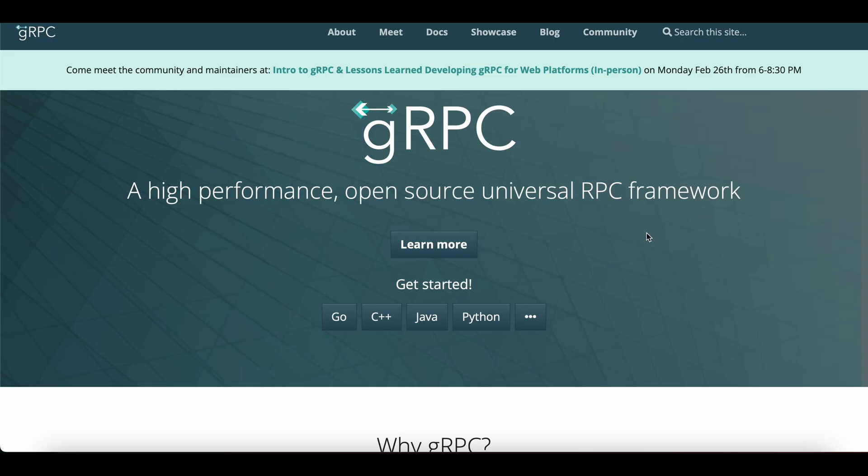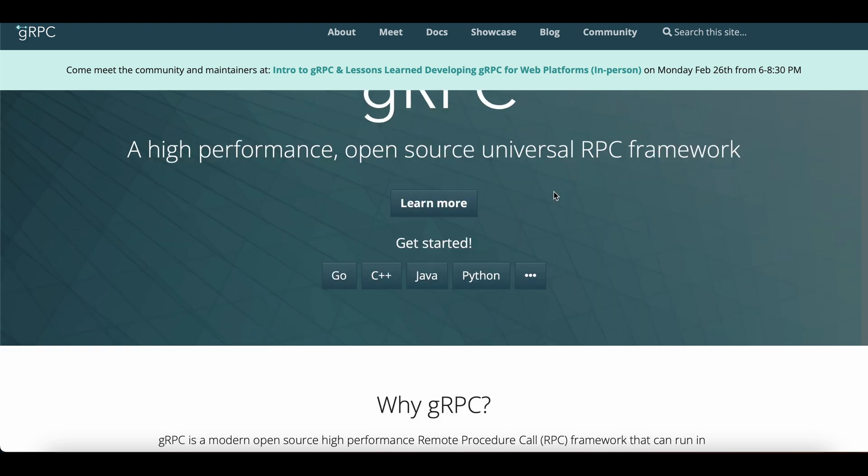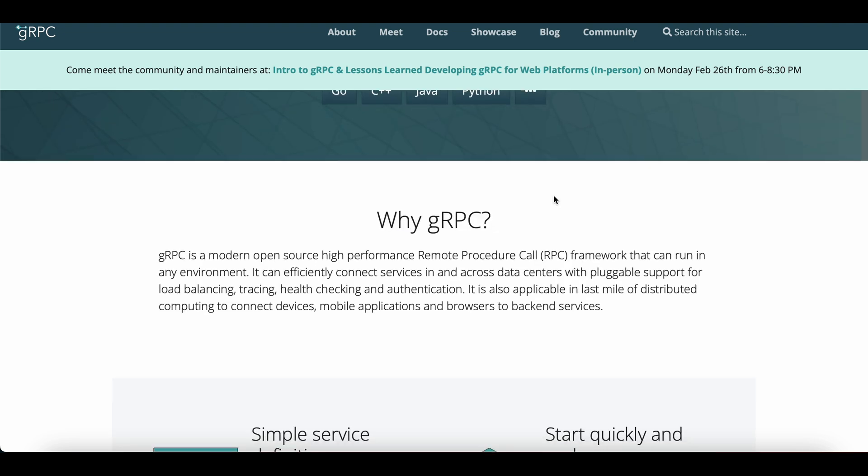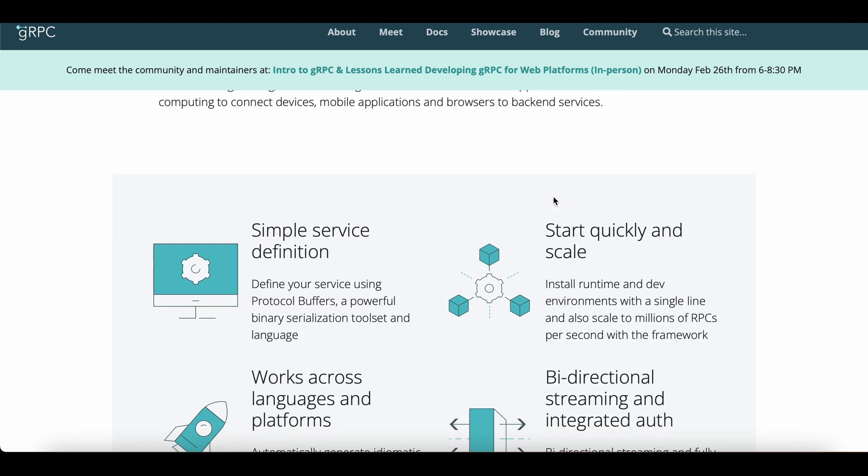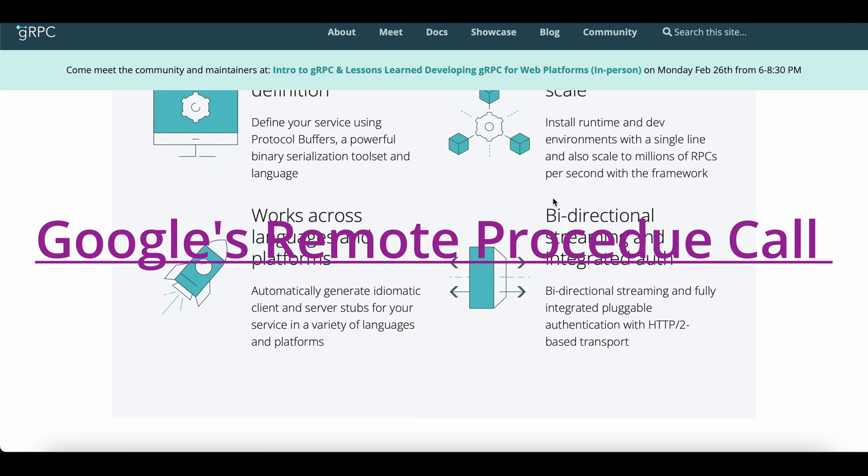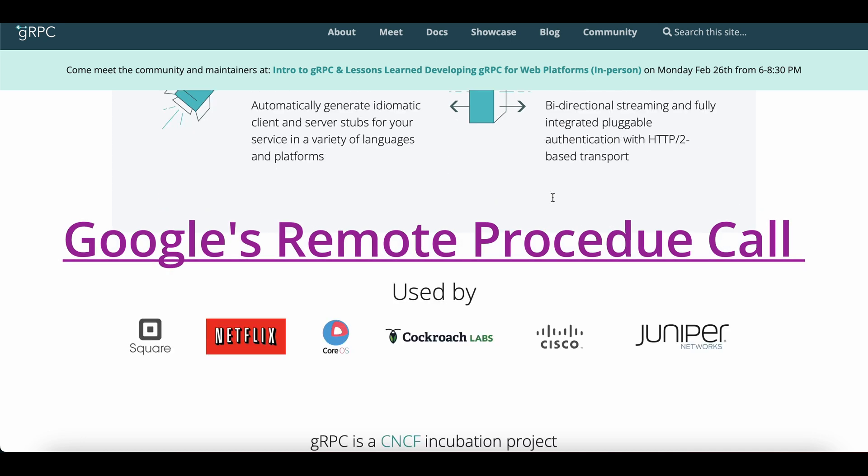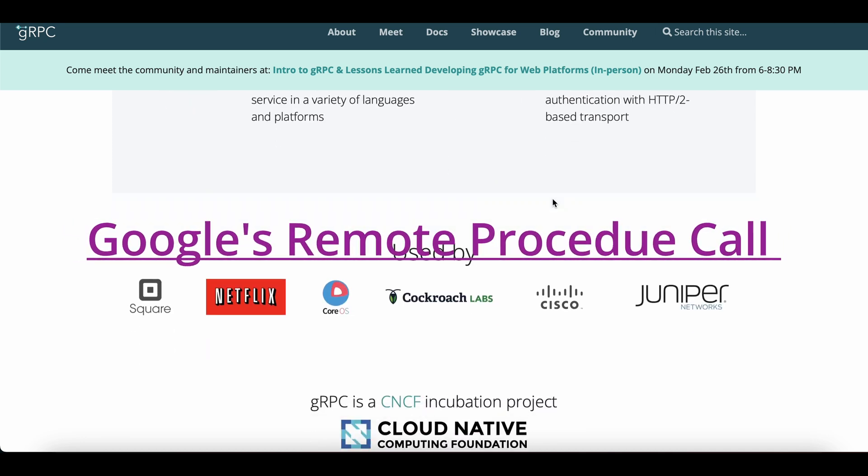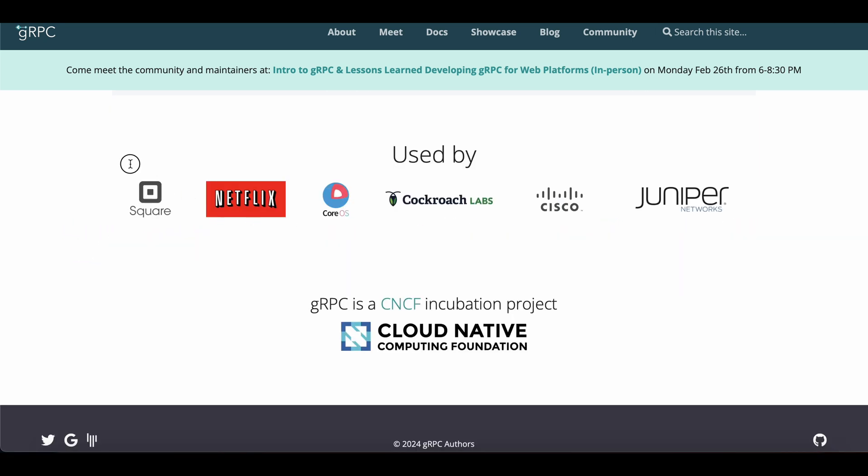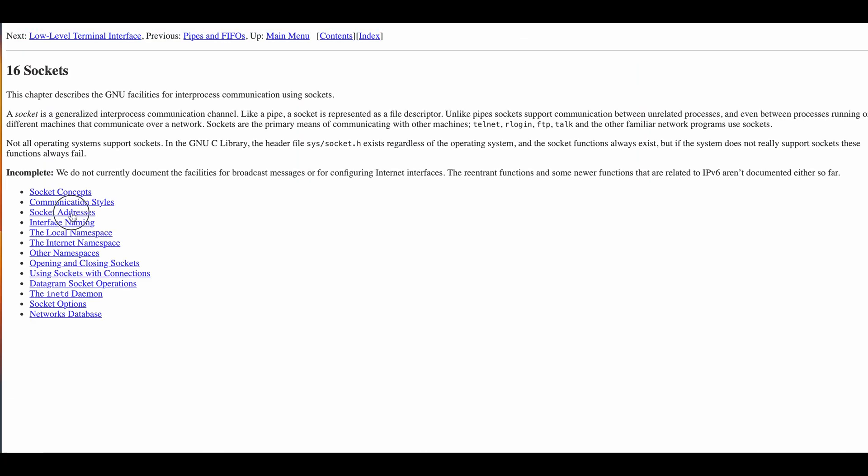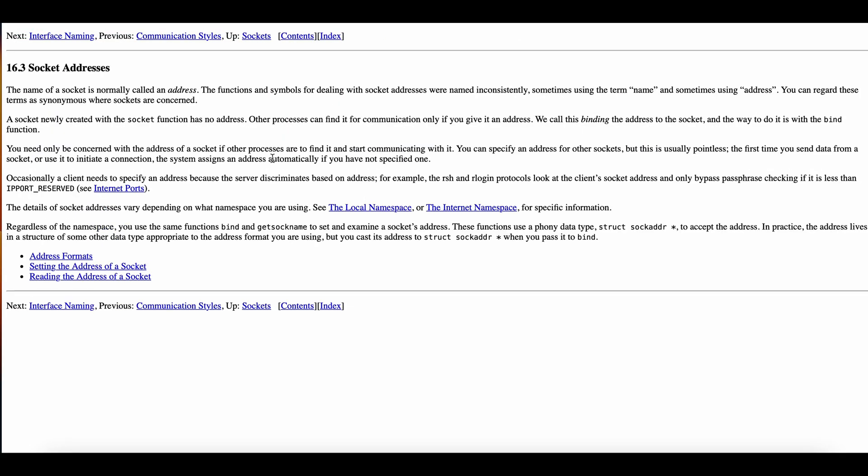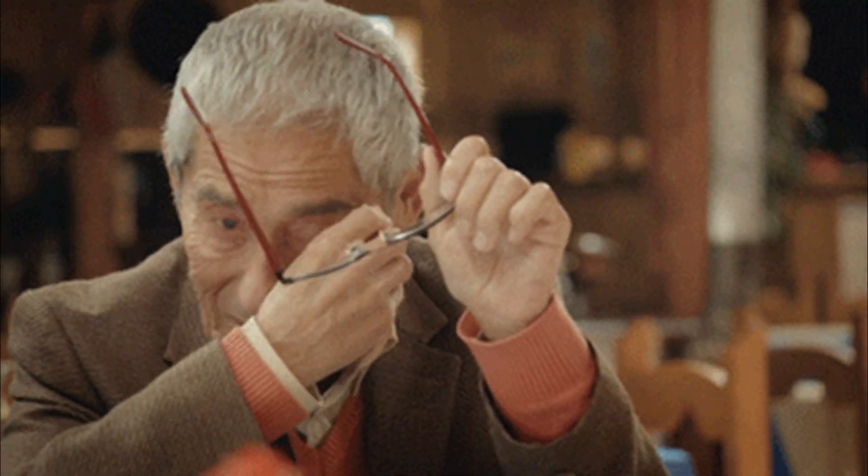I had some experience with gRPC so I thought it would be a good communication framework for this project. For those of you who don't know what gRPC is, it is Google's remote procedure call framework. And yes, I could have built upon the socket library in C++ but life's too short to do that.